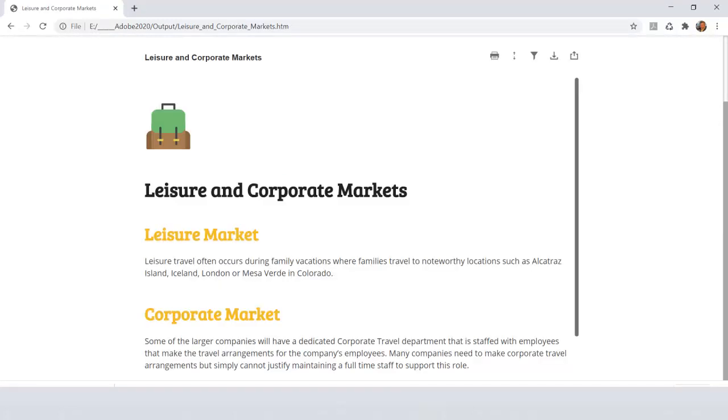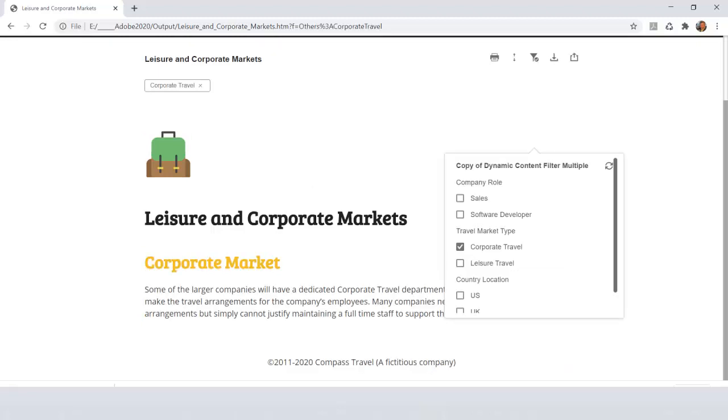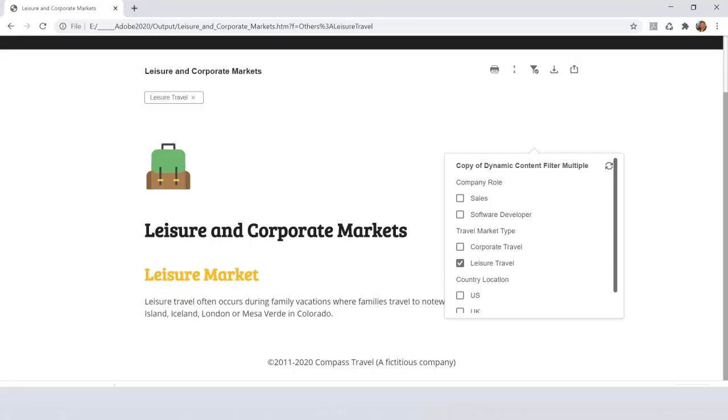Filtering is another handy way to look for content specific to your interest. Here we have the corporate and leisure markets mentioned together, but the end user may be more interested in the corporate market, so they simply tick the filter option and the content instantly changes to show only the content of interest or the leisure market.